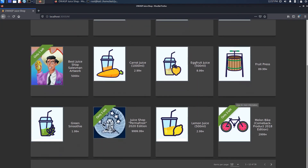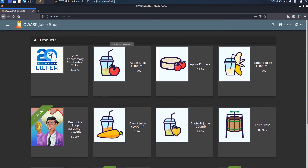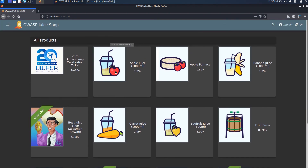And now we have Juice Shop — you can see the account options, the language, and the whole shop. This was a really short video but it doesn't take a long time to set this up. Good luck with hacking!